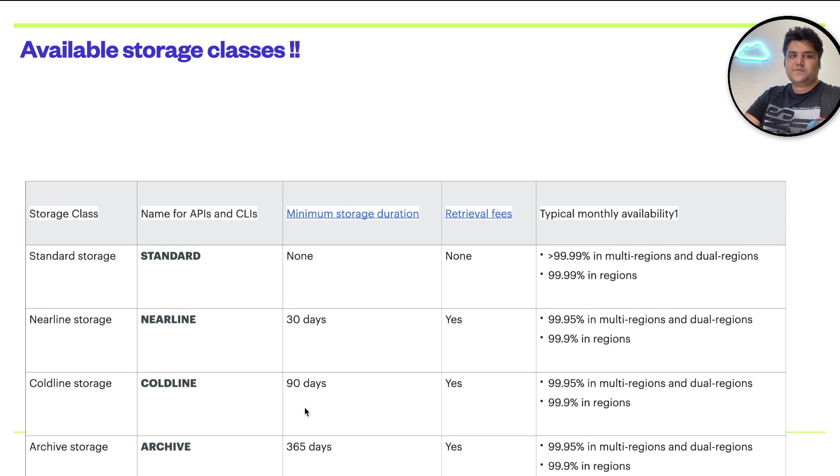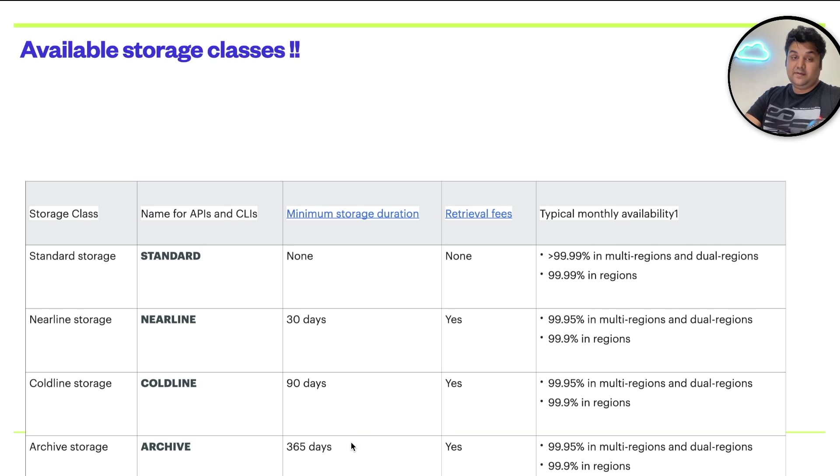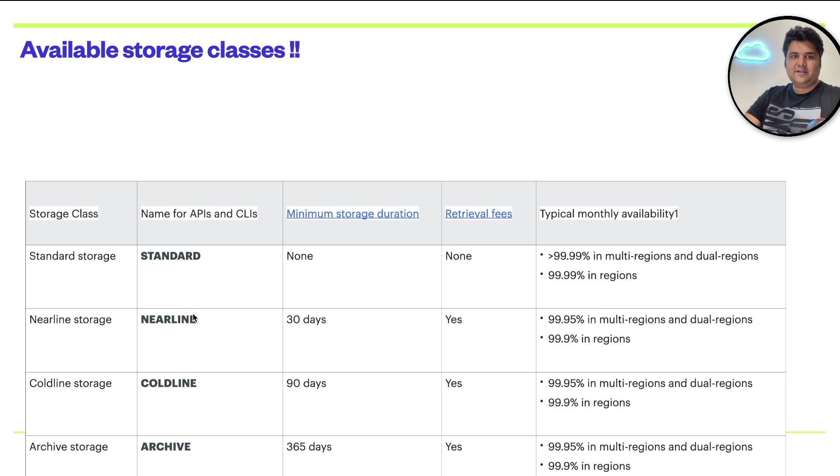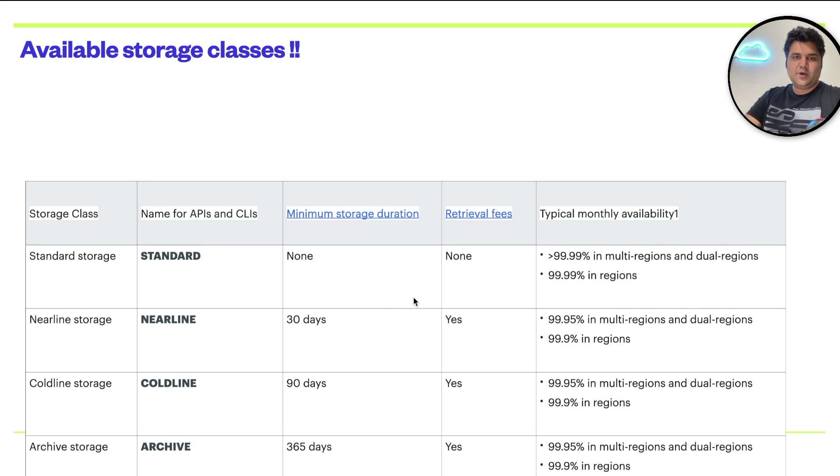The last option is archive storage, which is archive class. 365 days is the minimum storage duration. You need to pay for the retrieval fees. These four storage classes are here. We already understood at the UI what it is and how to use it.